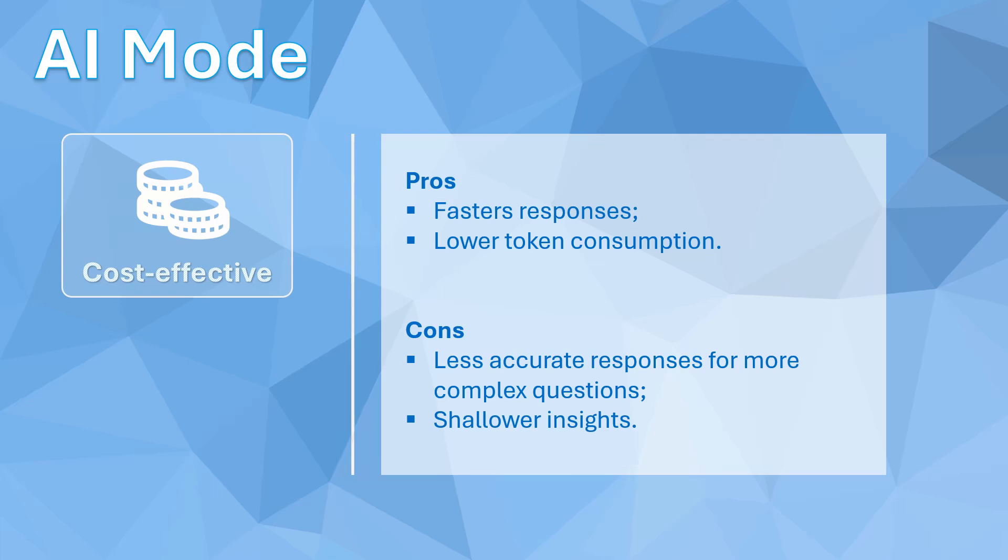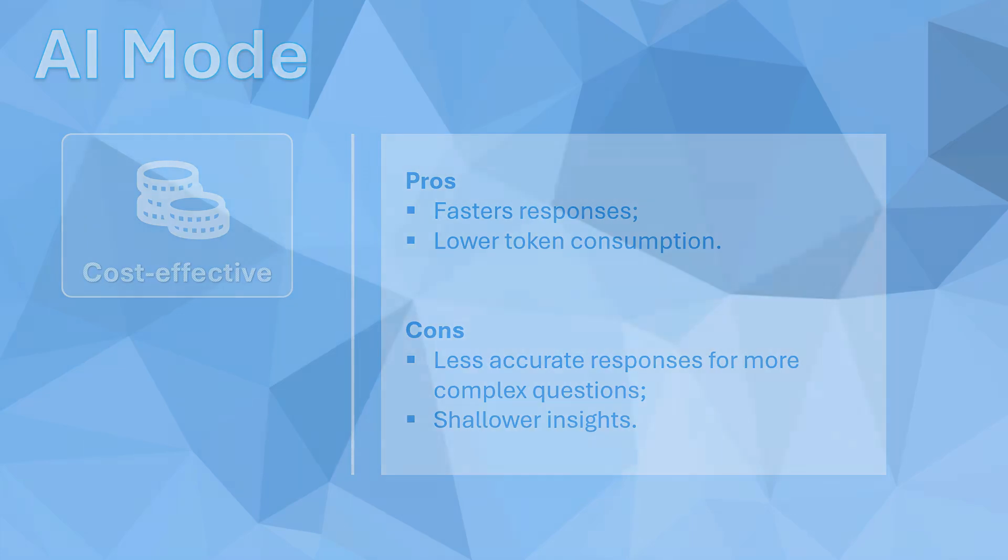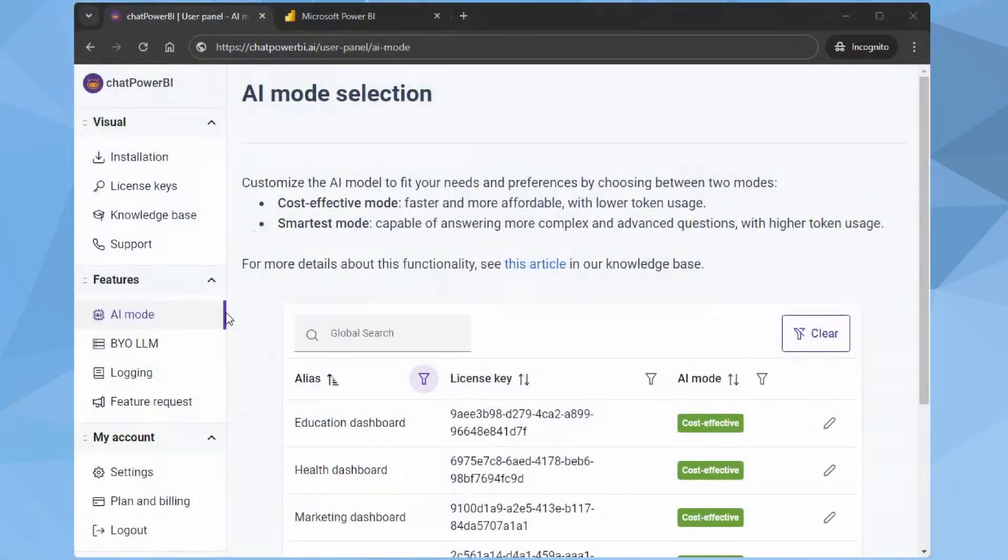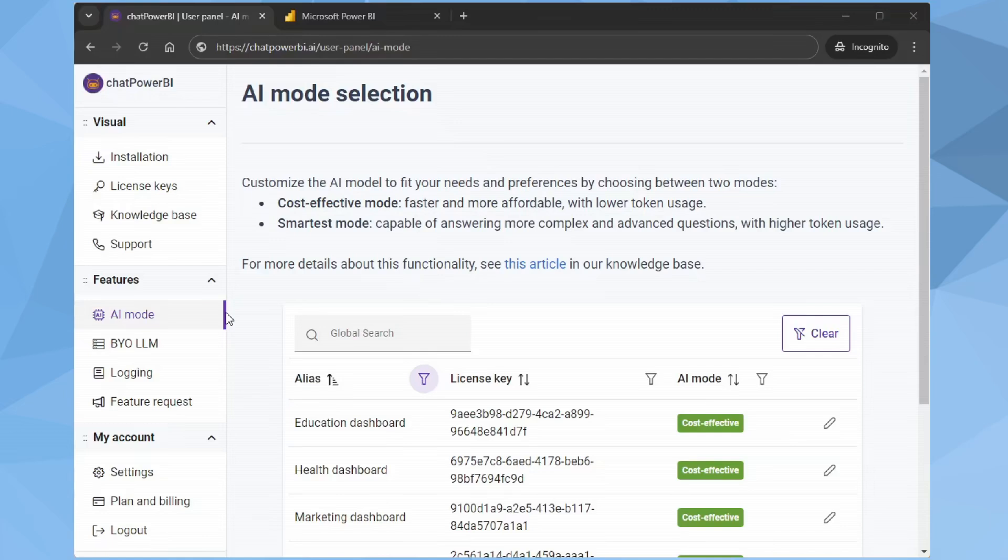Now that we've seen the operating modes, let's learn how to use them in Chat Power BI. Go to the User panel. In the Features section, navigate to the AI mode subsection. Here, you'll see a table with all active license keys and their operating modes.